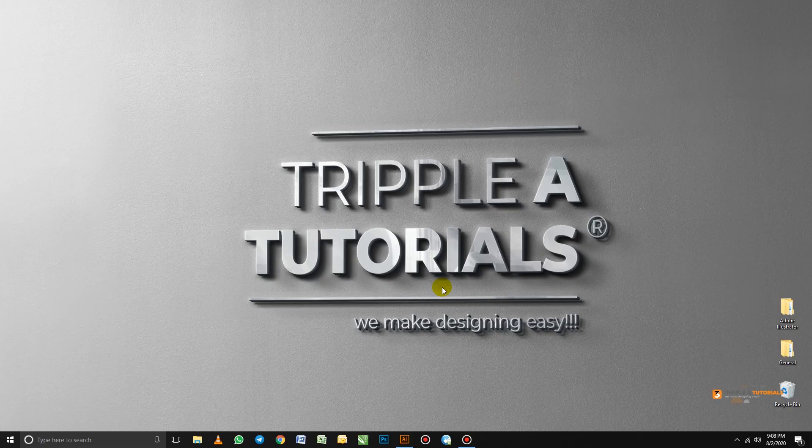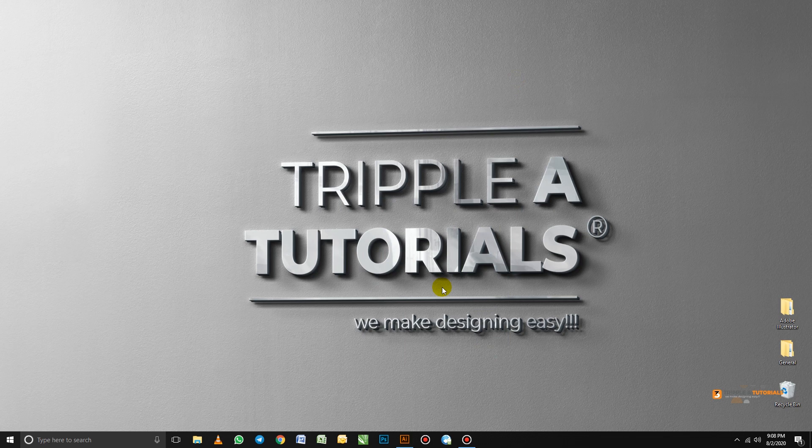Hello and welcome to AAA Tutorials. In this tutorial, we are going to take a look at the Adobe Illustrator interface. I'm going to show you around and introduce you to something you are not aware of.